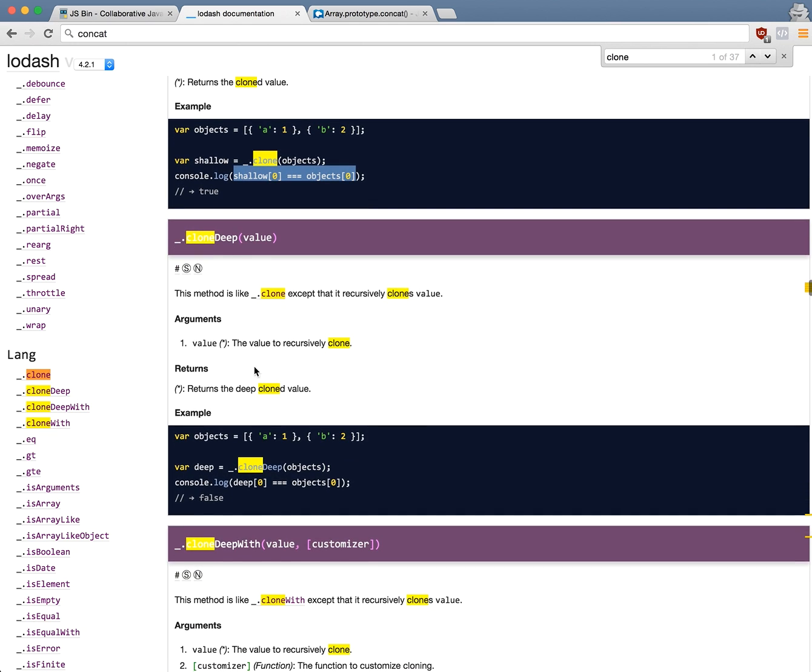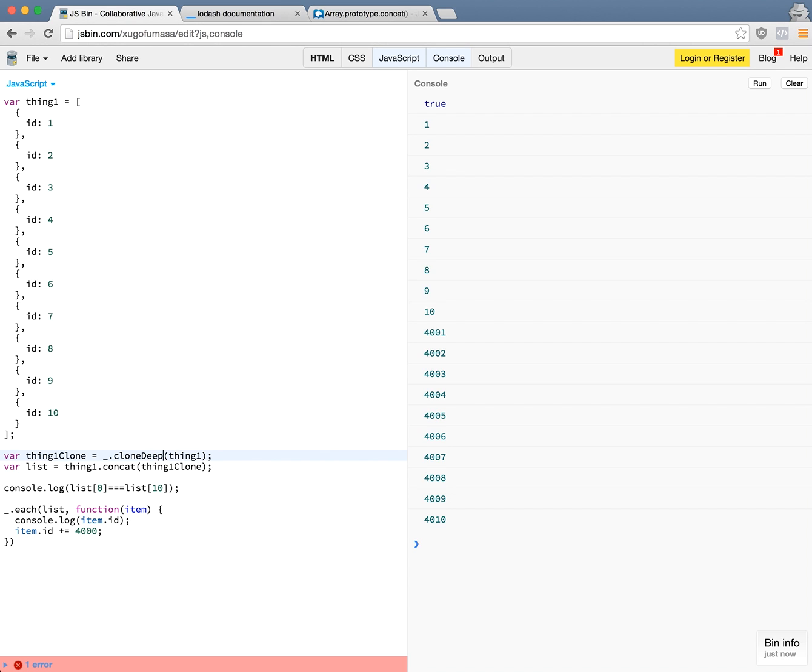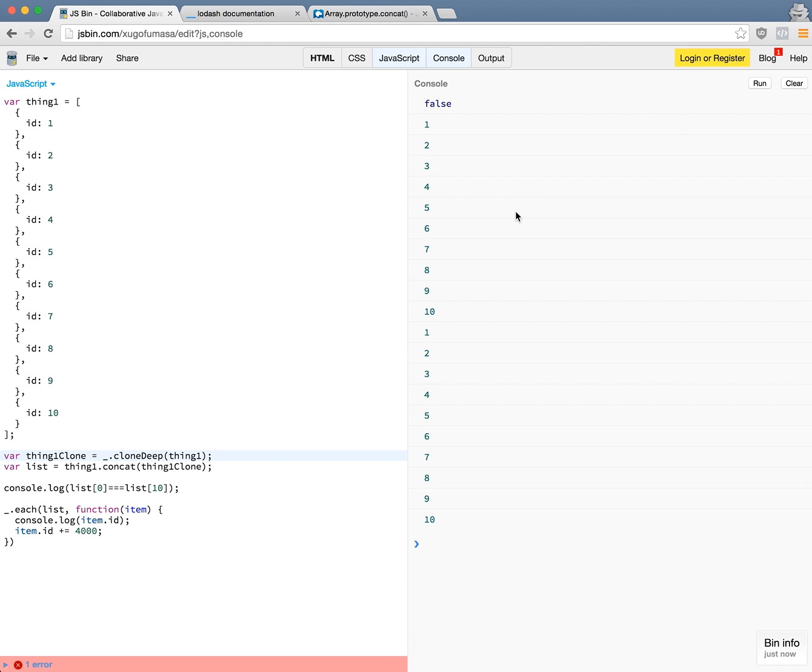So in order for that to be fixed, there's a function called cloneDeep. This will not make a shallow clone and it will actually create an immutable value for it. So let's try that. Now if I run the program again, you can see now when it goes to it, it treats each value in the array element as independent values.